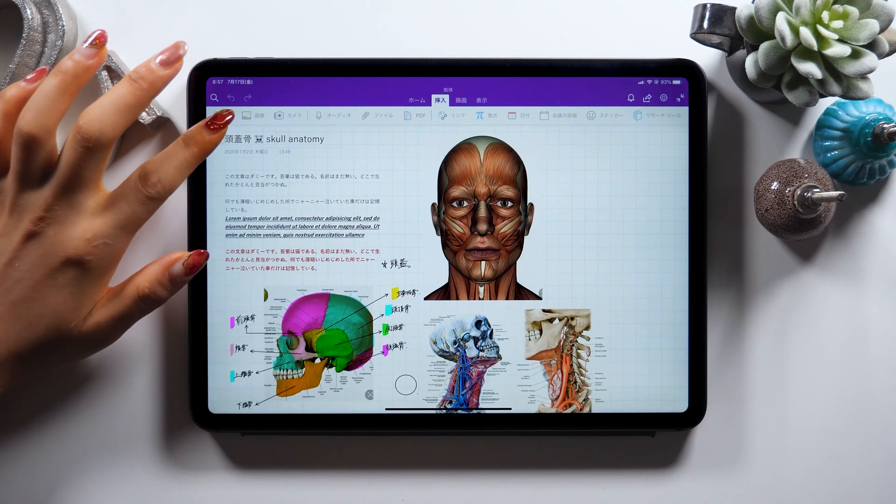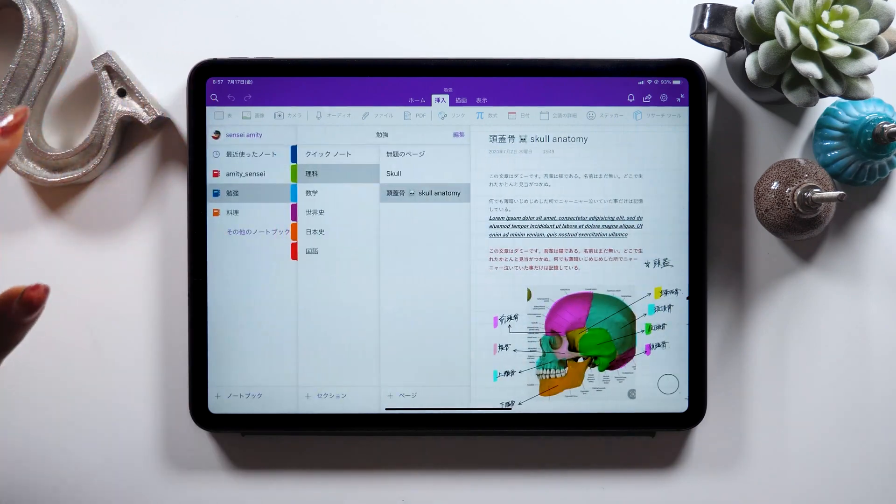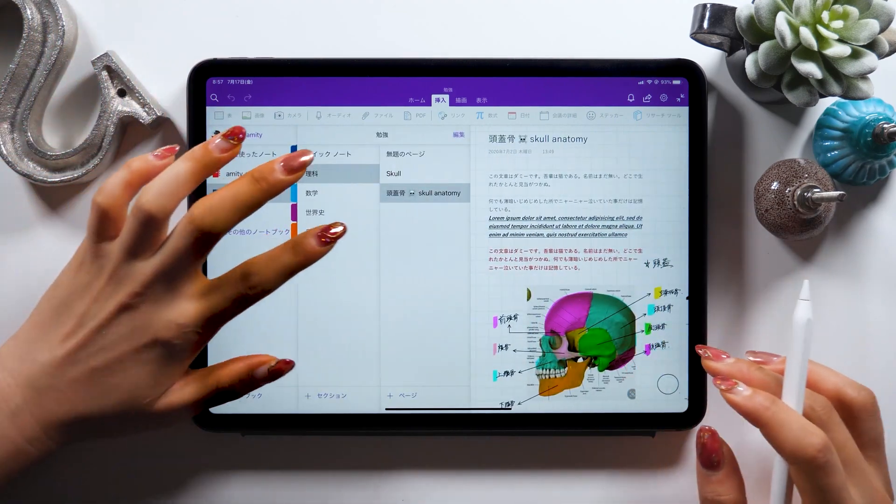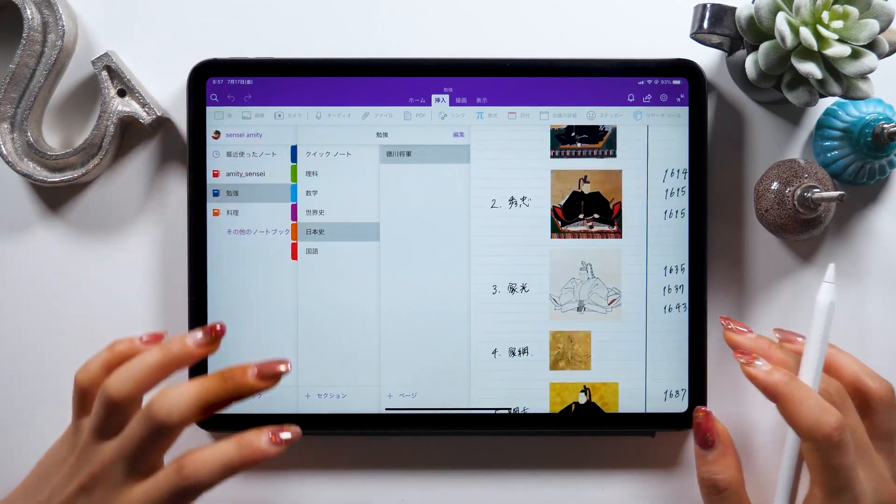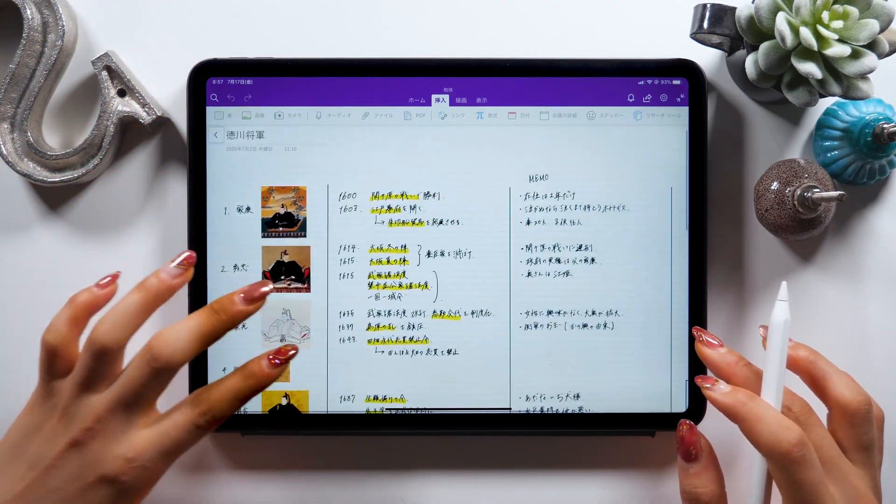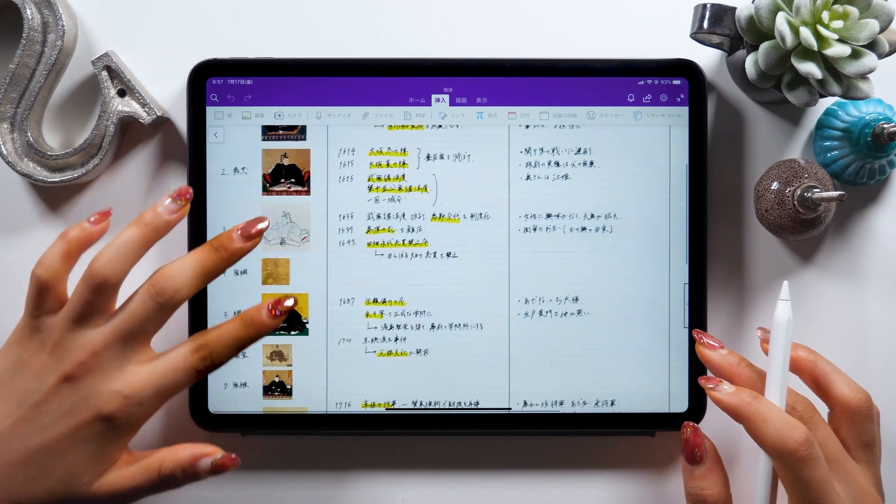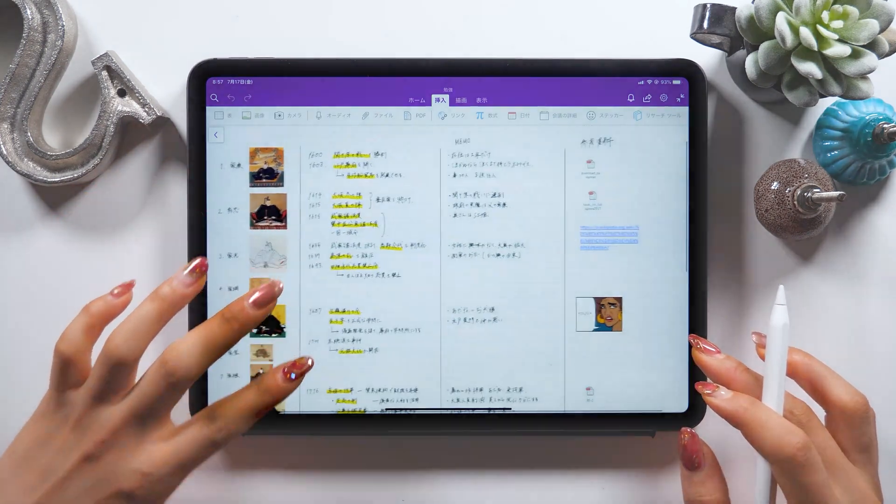Alright, let's go ahead and learn about history and the iPad at the same time. It would be great if you could watch this video until the end.